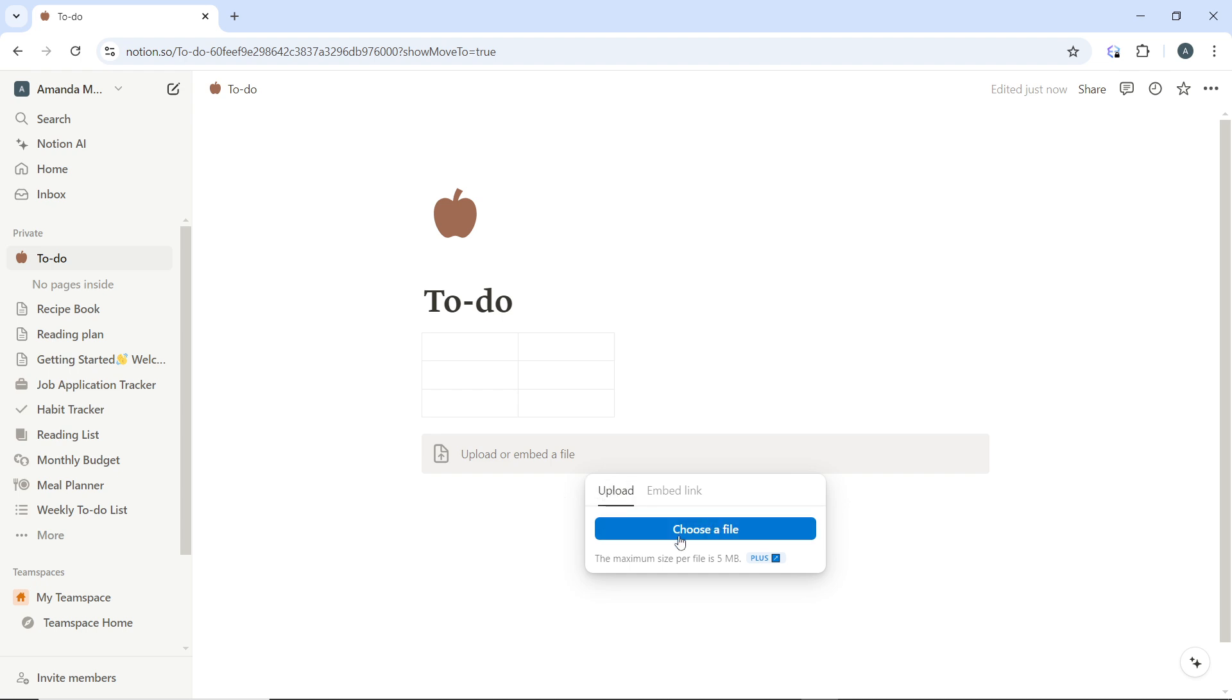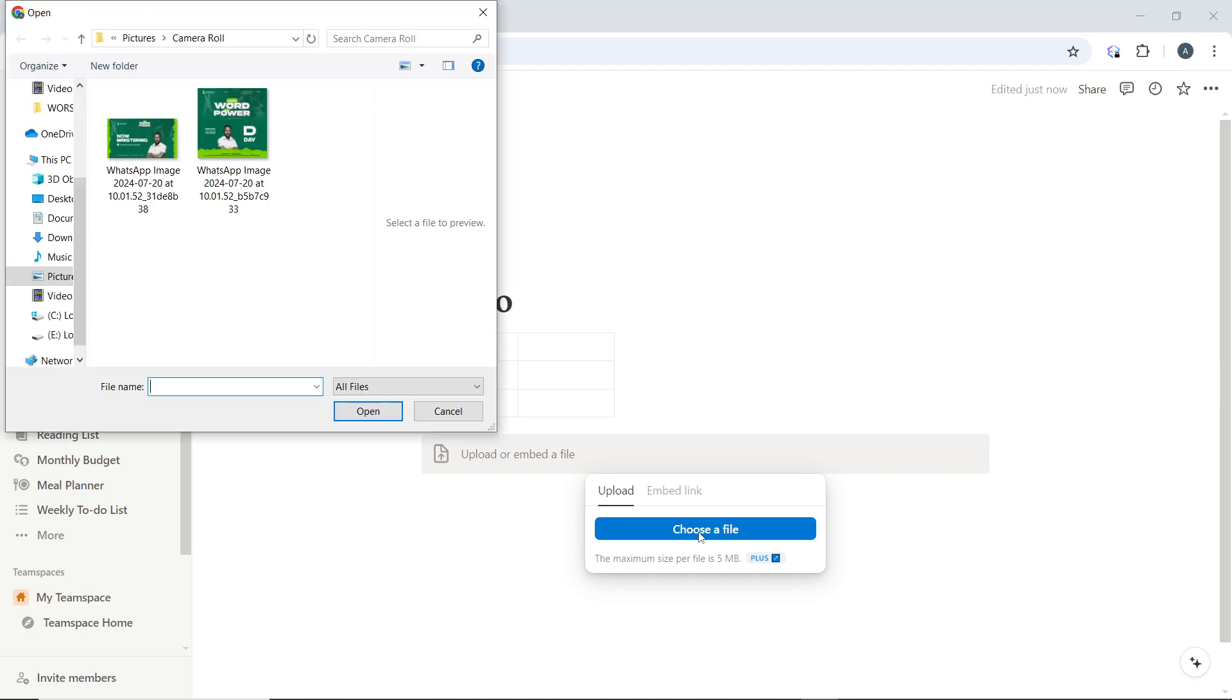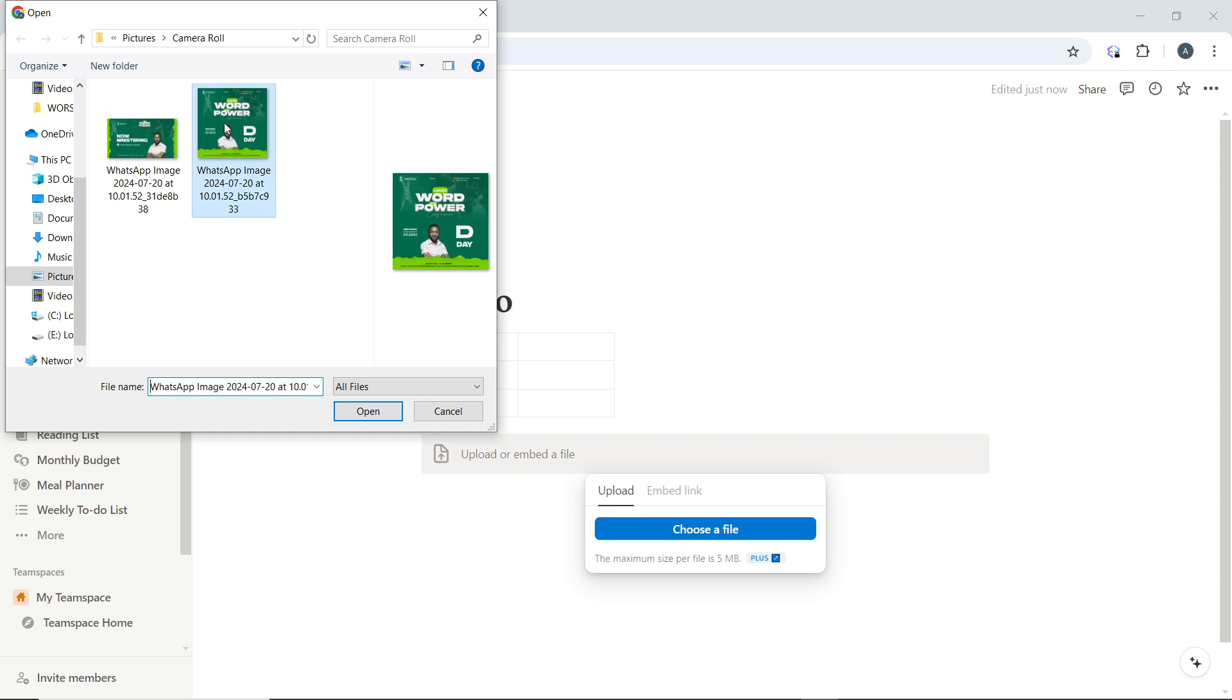Select upload and click the 'Choose a file' button, then select the file you want. If you're using embed, you'll need to enter the image URL.